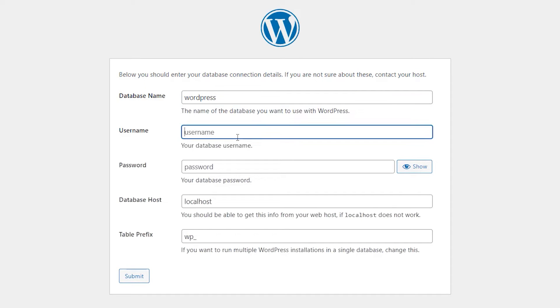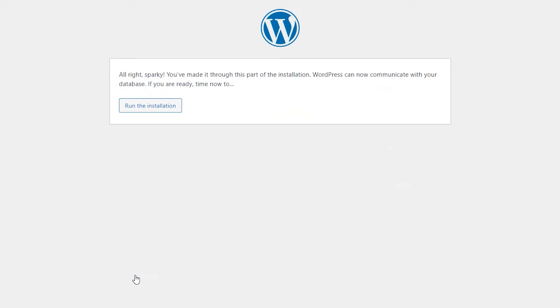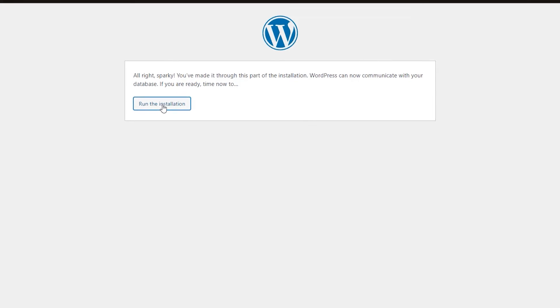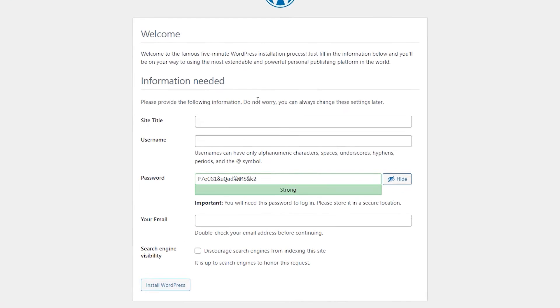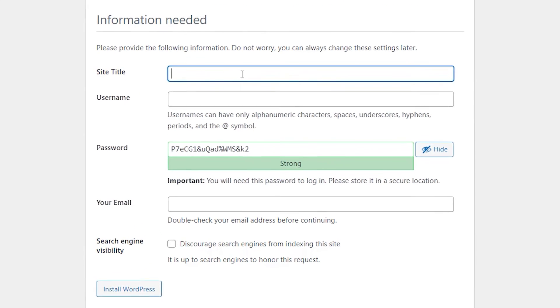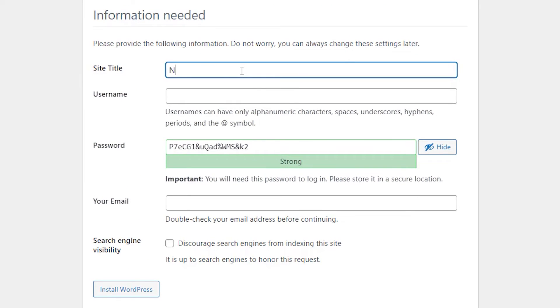Keep the username as root. And leave the rest of them the same and click Submit. And there we go. We made it through this part of the installation. Let's click Run the installation. And here we have some information we need to fill out. Here we can give the website a title. Let's give it NoCodeSchool.